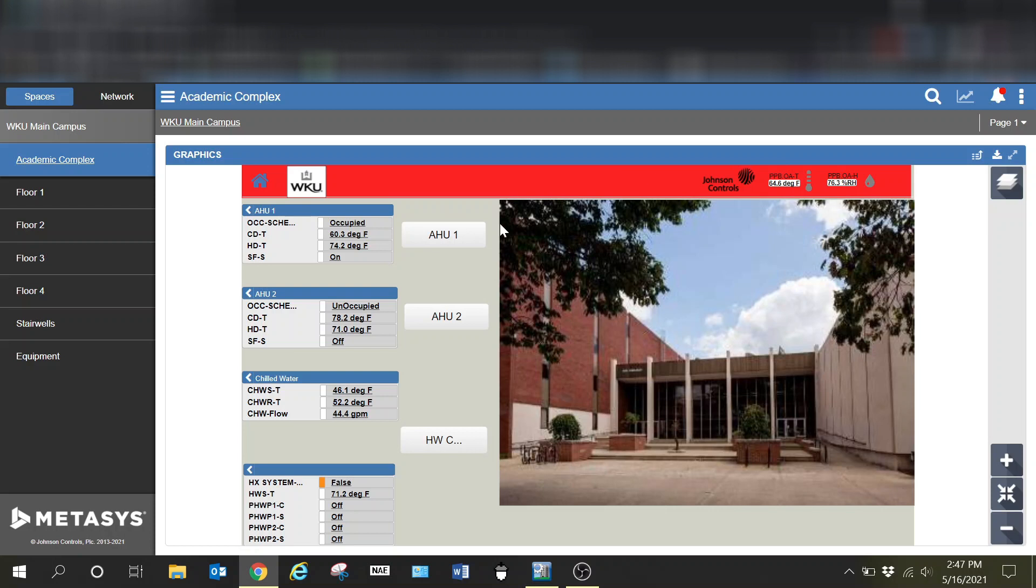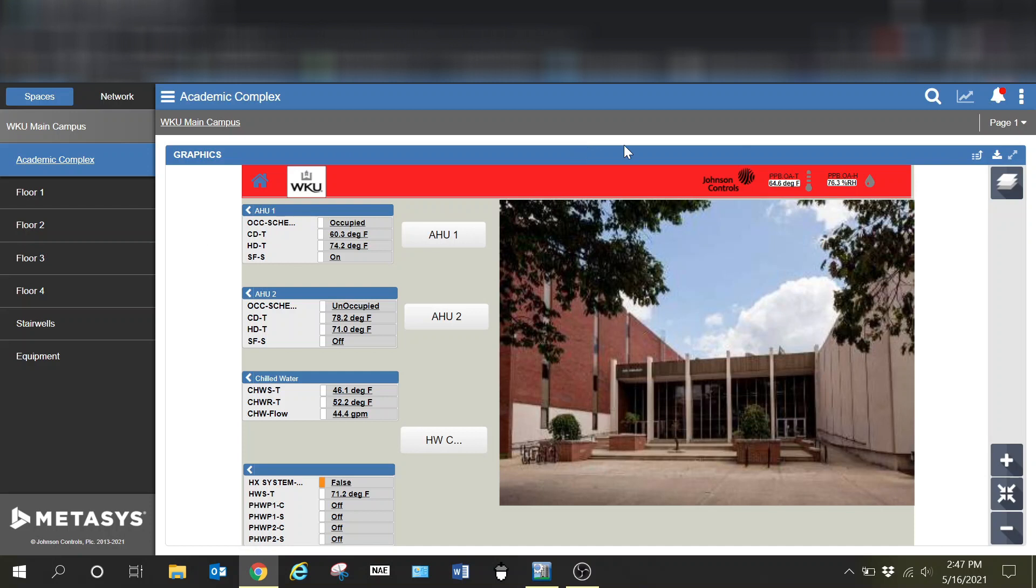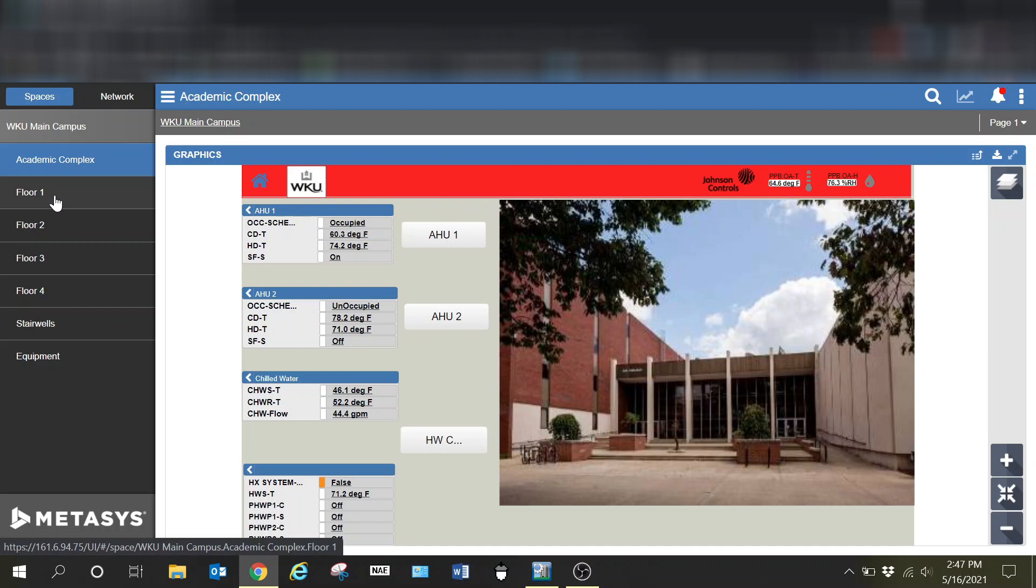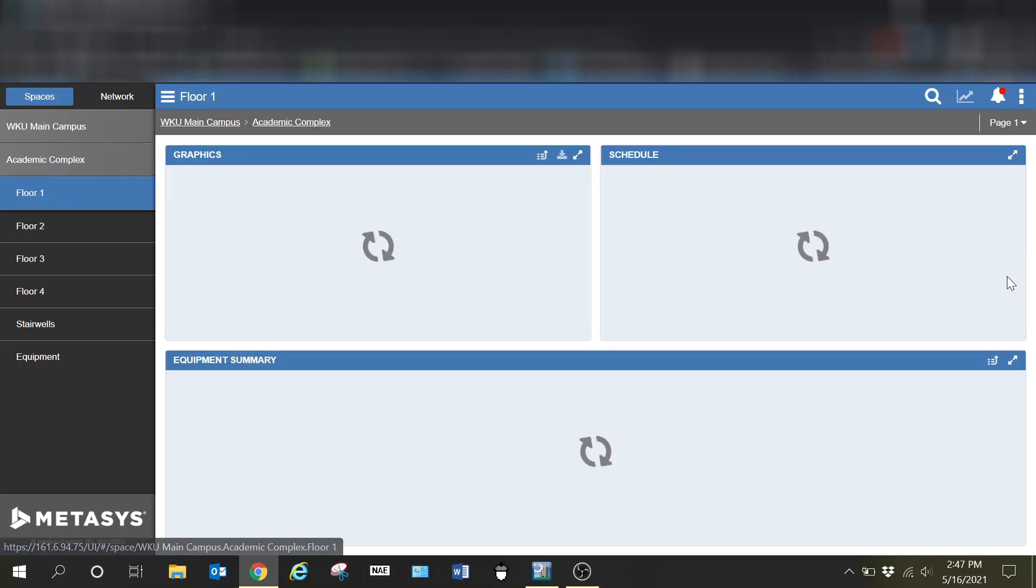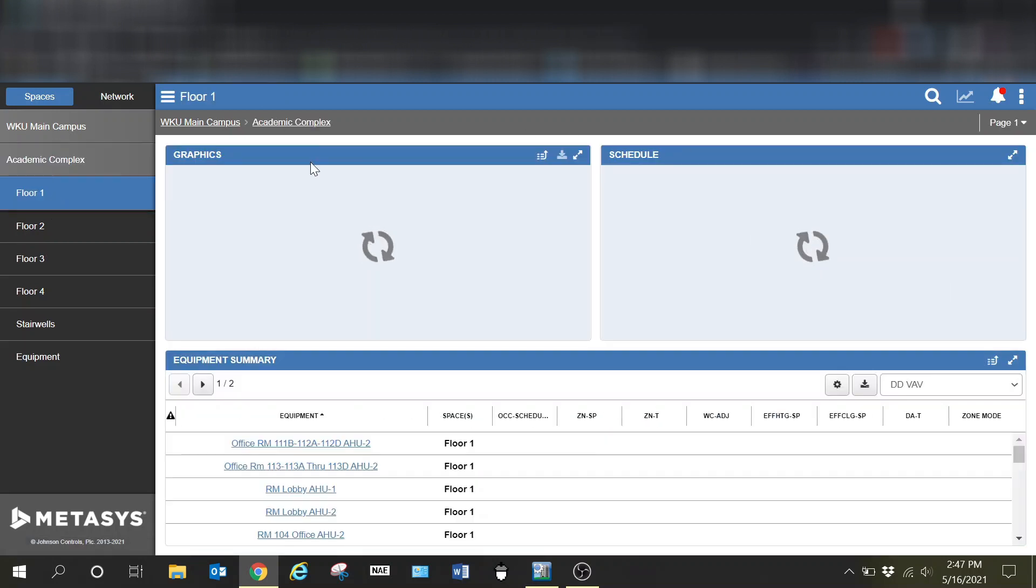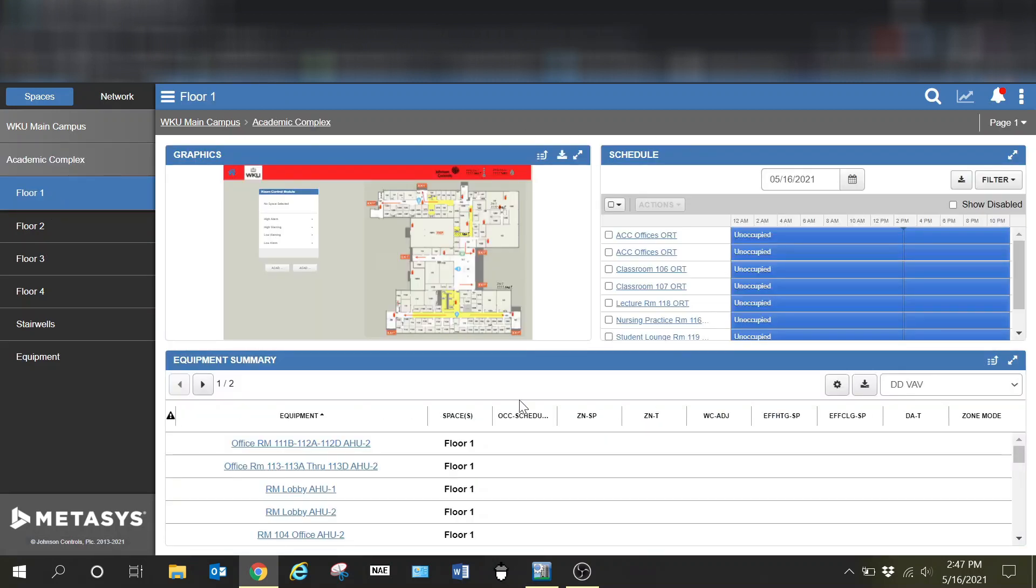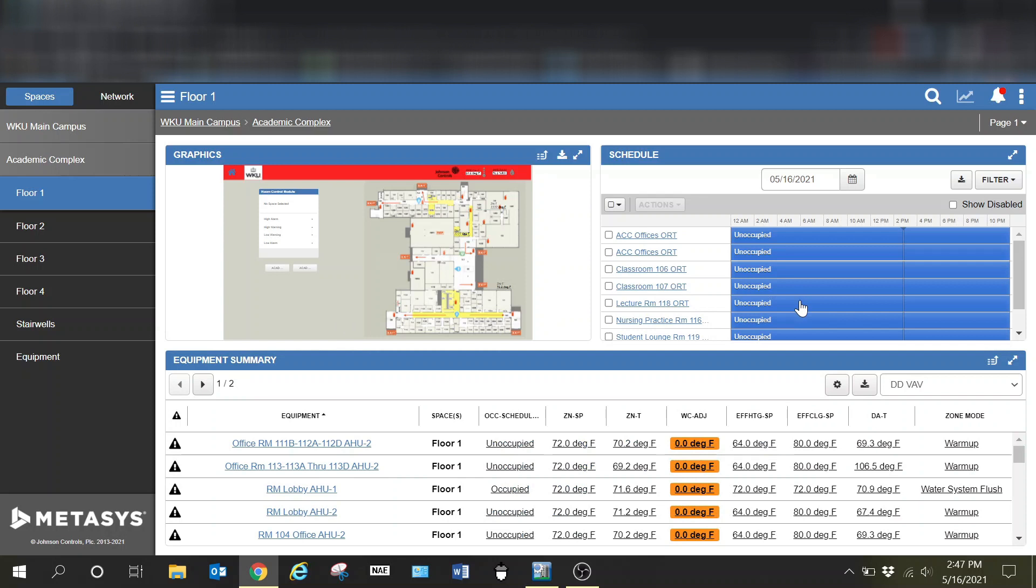You can see here when I click onto a building, I get this general overview of a graphic and some customization things that I've done. I've got some general information available as soon as I click onto it, and then when I go into one of the floors, I can see the layout for the floor, a graphic, and our schedules.